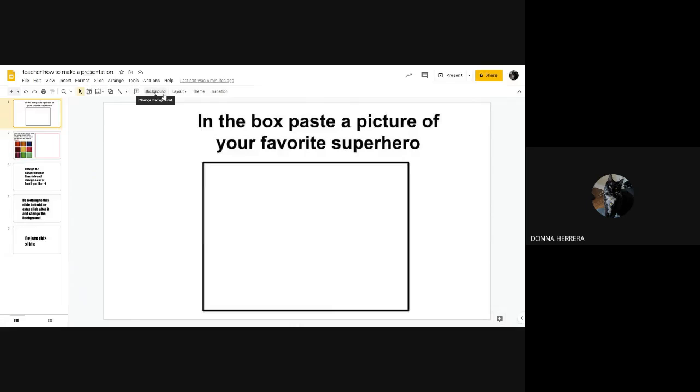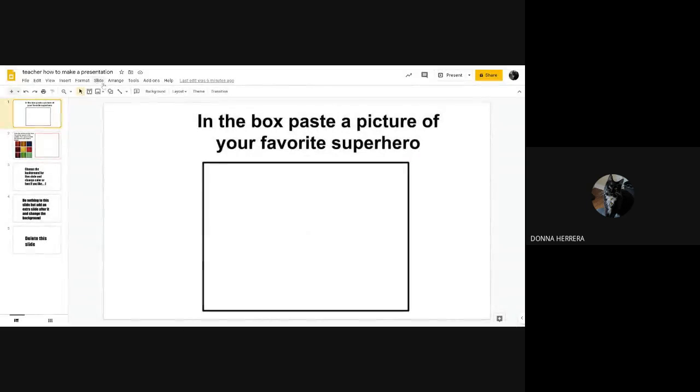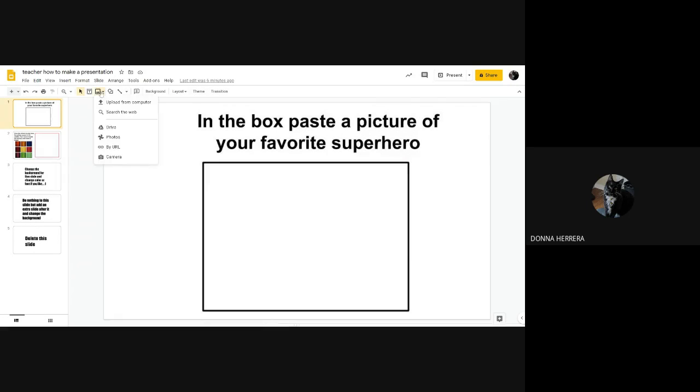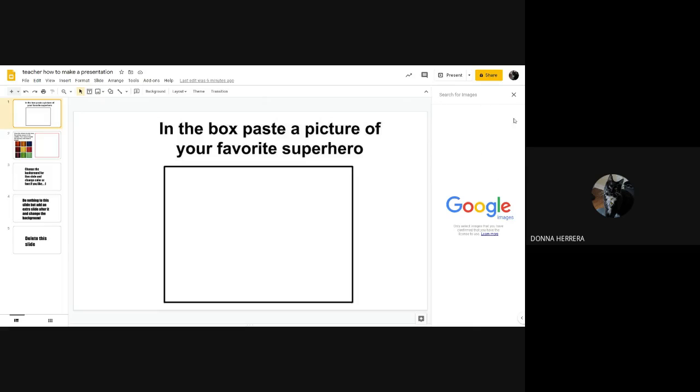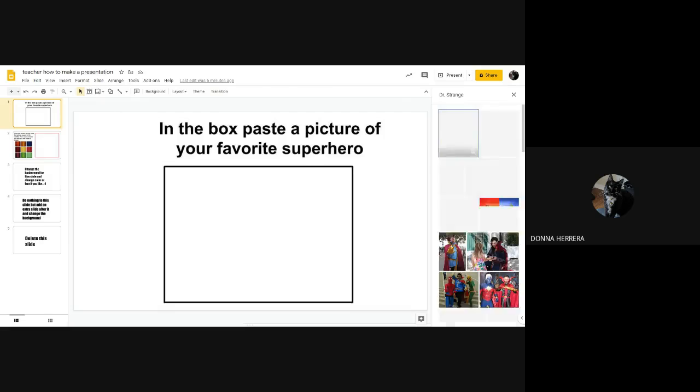So in my favorite superhero, I'm going to go ahead and click on this picture, insert image, I'm going to search the web. And this right here is going to come to the side, I'm going to go ahead and put Dr. Strange, Dr. Strange is actually my one of my favorites. So Dr. Strange. And let's see what comes out.